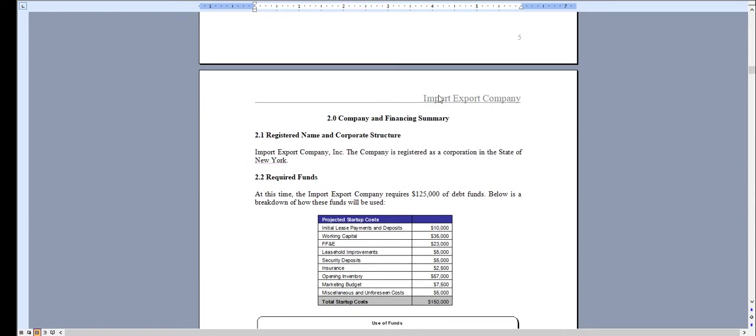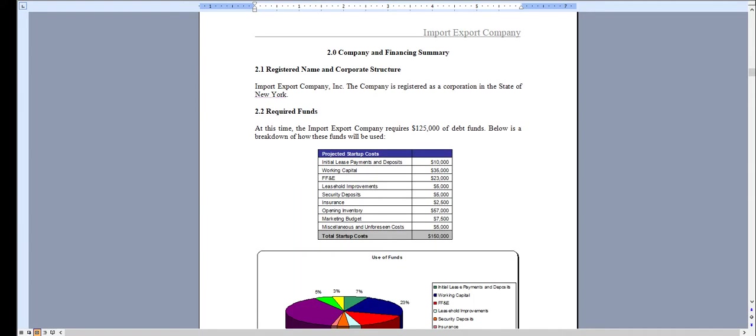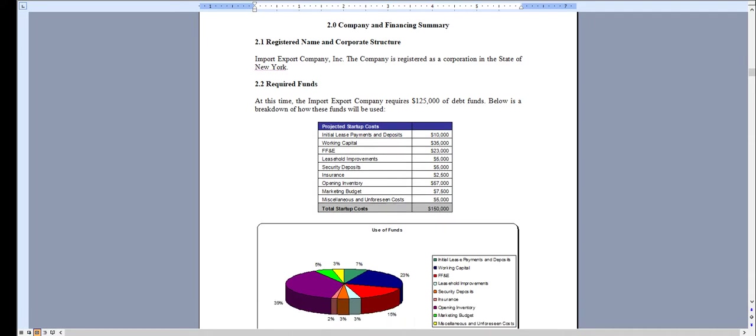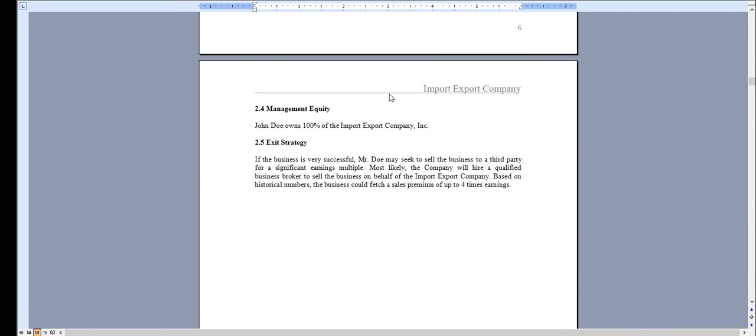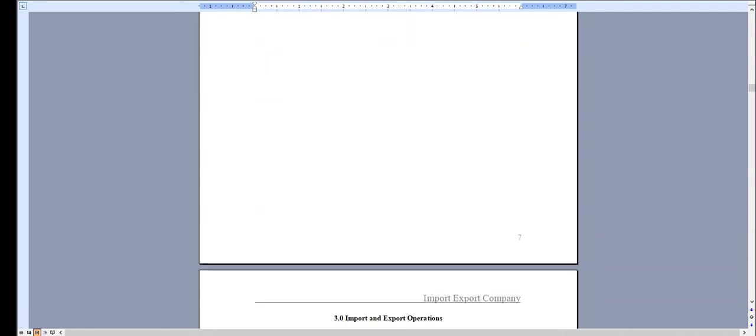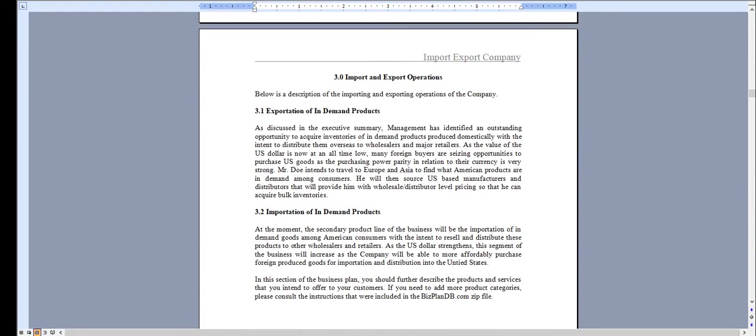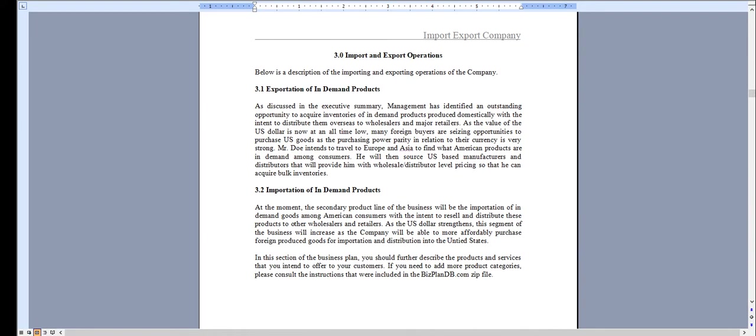Chapter 2 deals with the amount of money you're looking to raise and how you intend to use those funds. Chapter 3 is the exportation and importation of products.